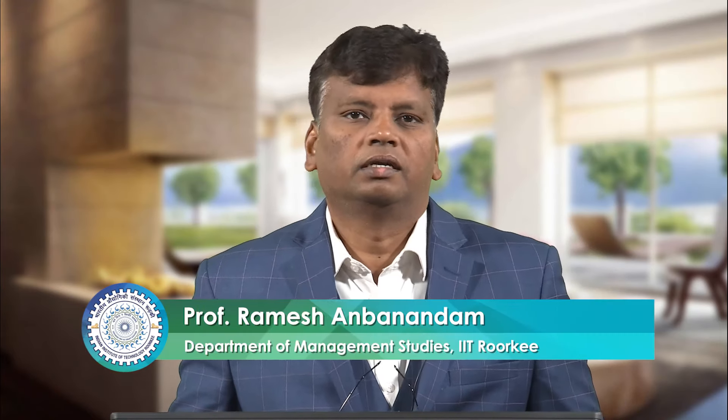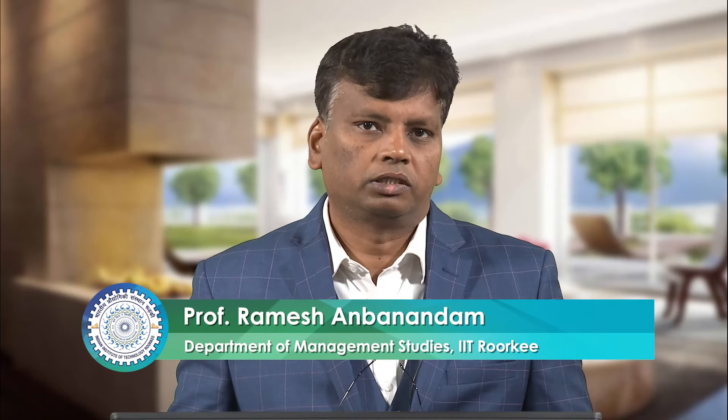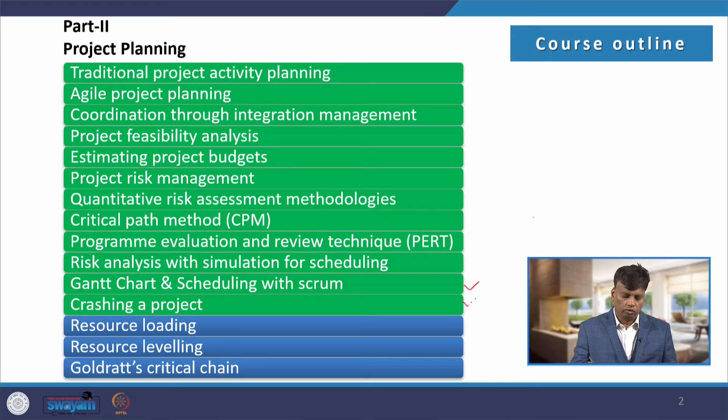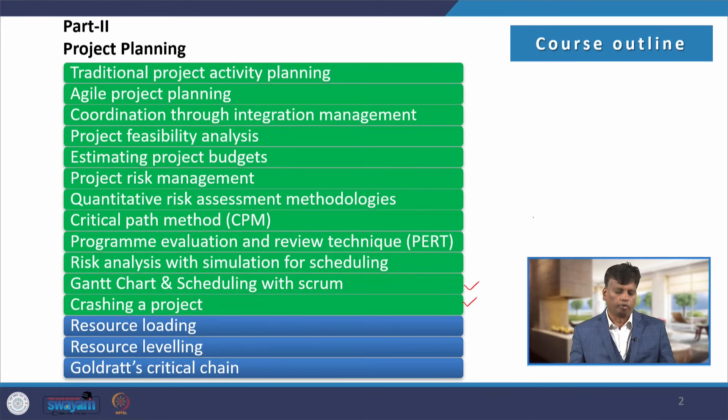Dear students, in this lecture I am going to explain about time cost trade-off in project management, also called project crashing. In the previous lecture, I discussed about Gantt chart and scheduling with Scrum. In this lecture, I am going to start a new topic called crashing a project.